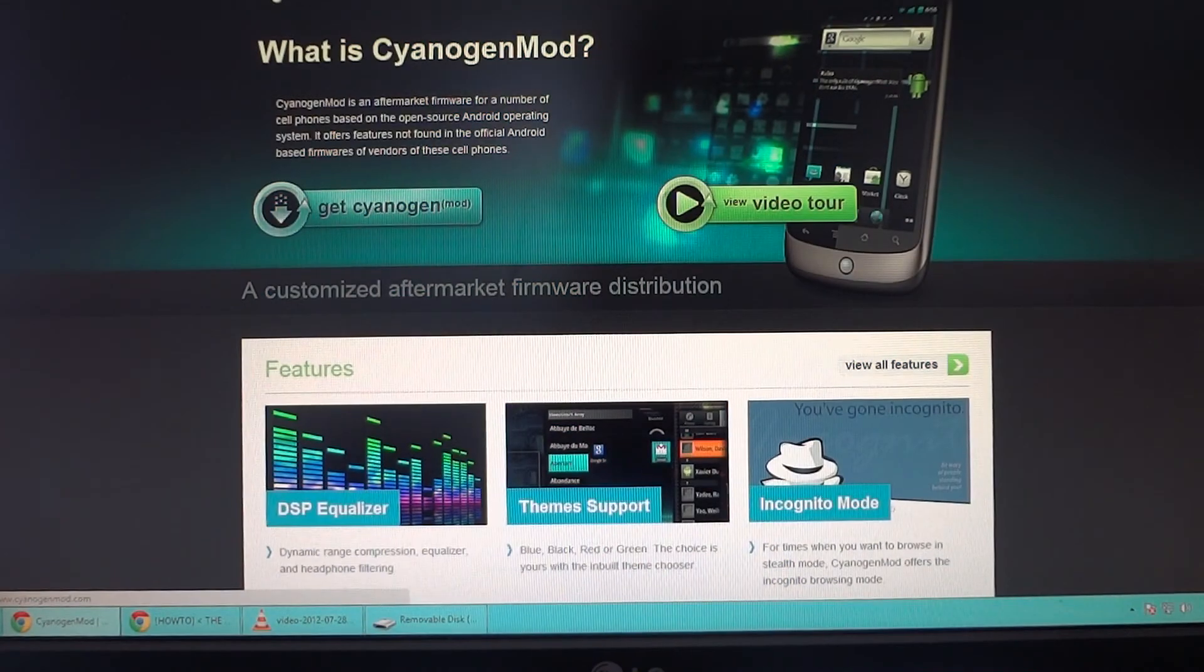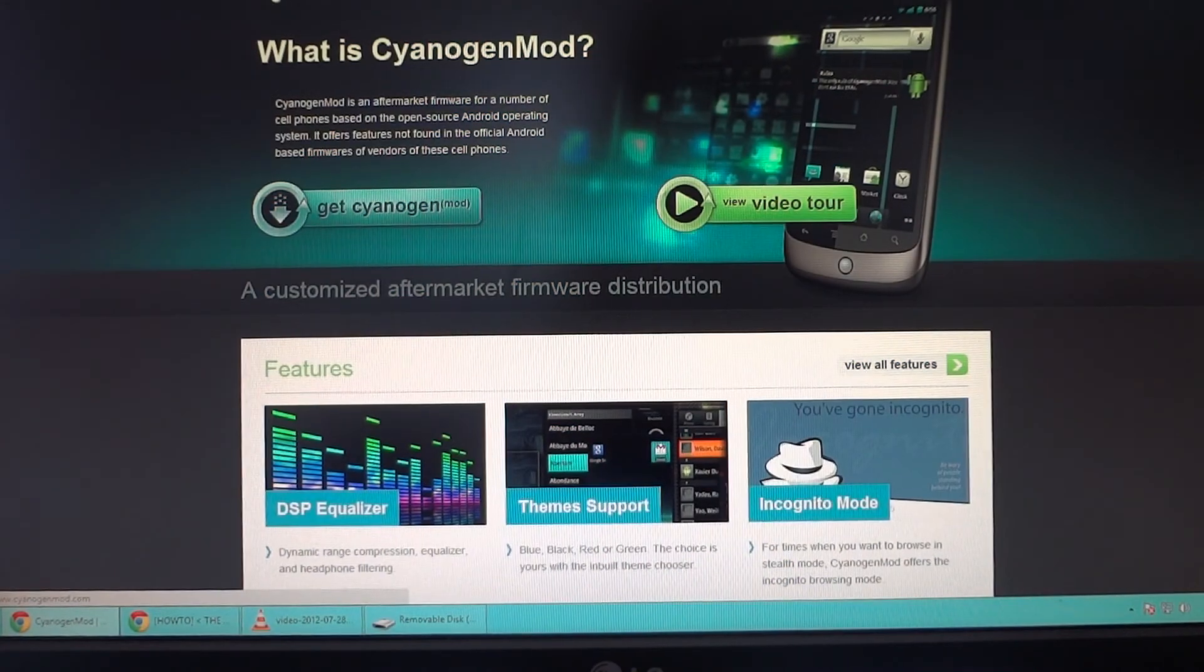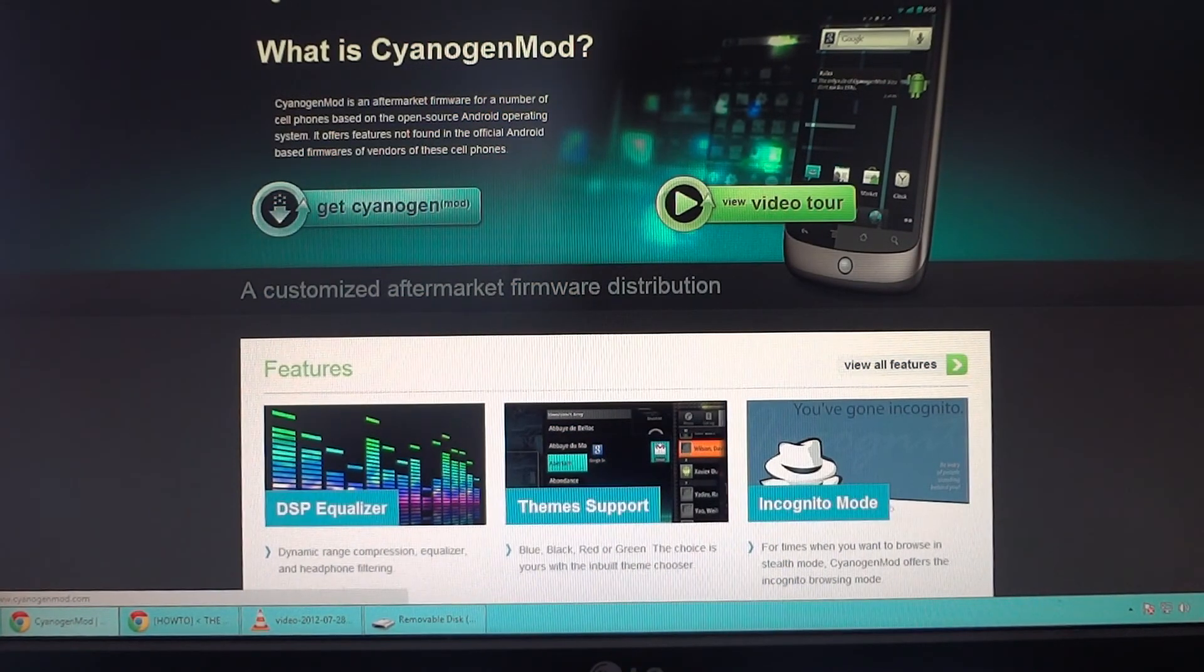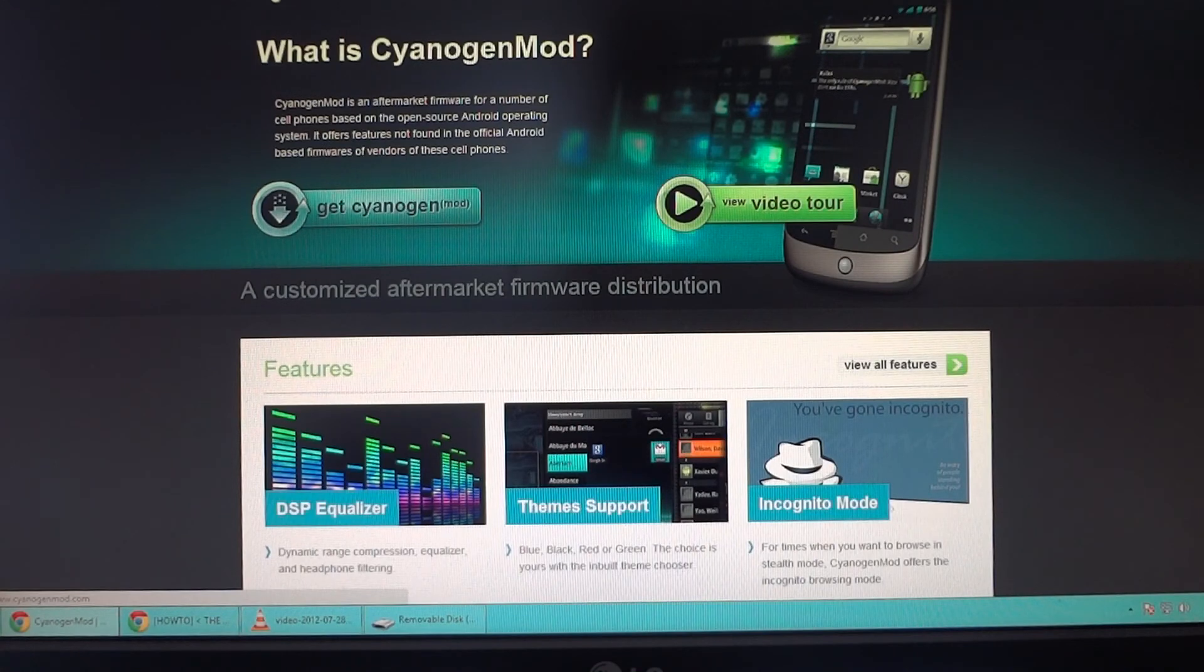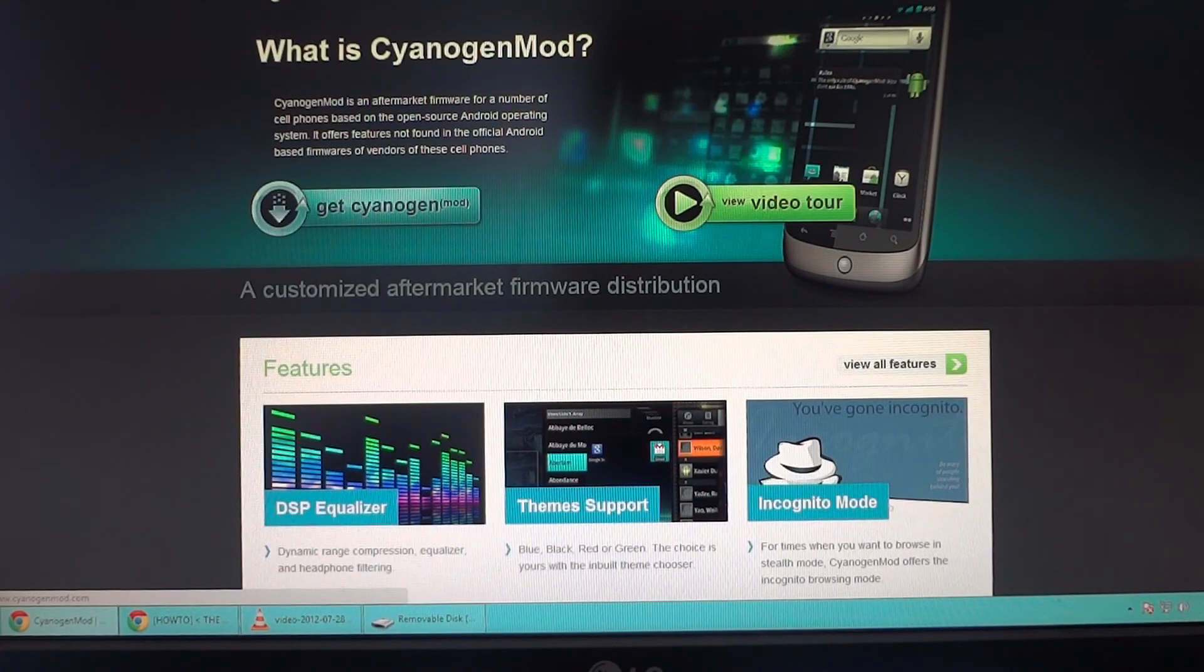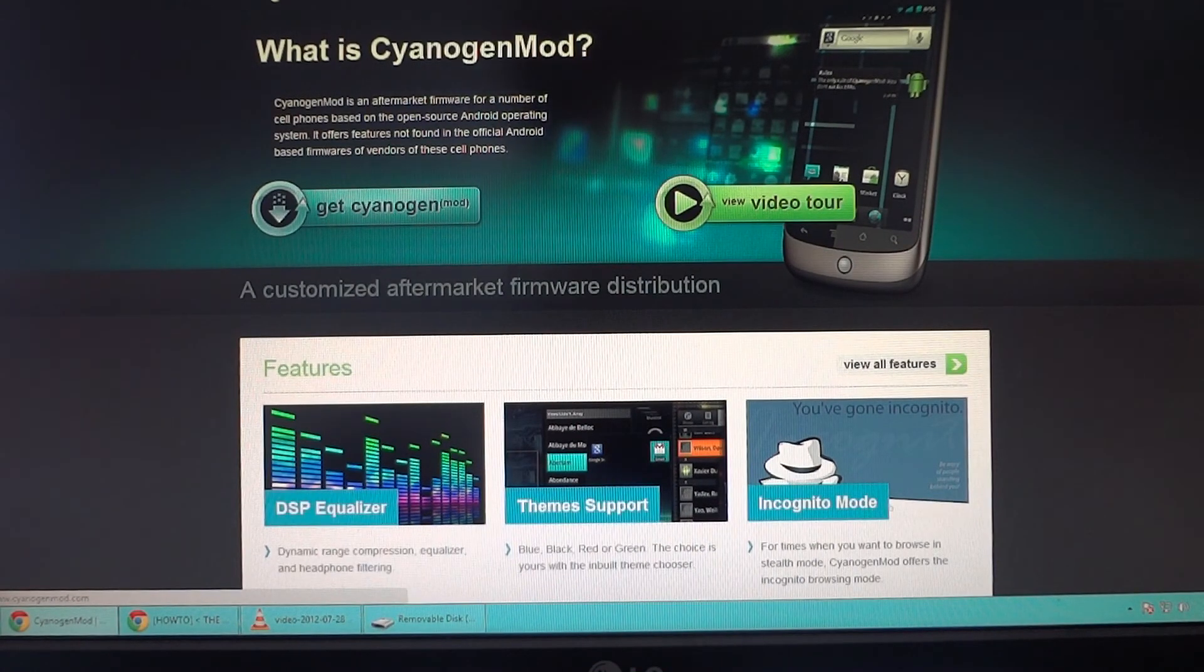What's going on everyone, in this video I'm going to show you how to flash the official CyanogenMod 9 ROM, which is based off Ice Cream Sandwich 4.0.4 for the Samsung Galaxy S2 Skyrocket.